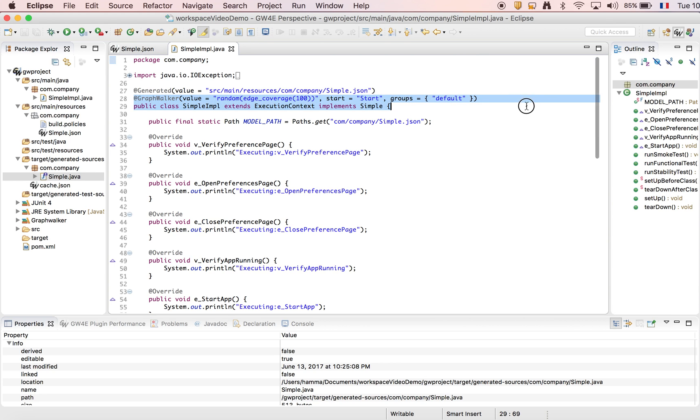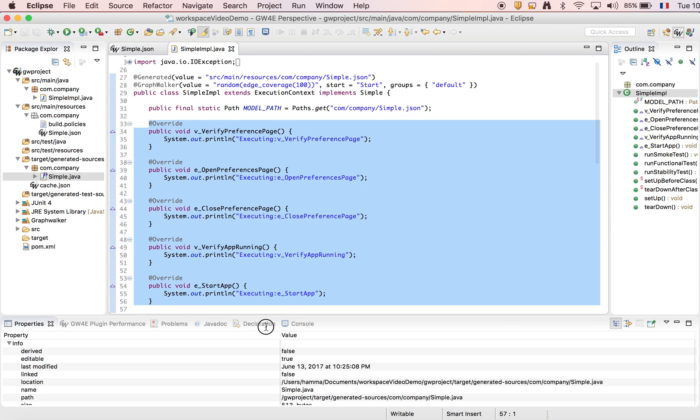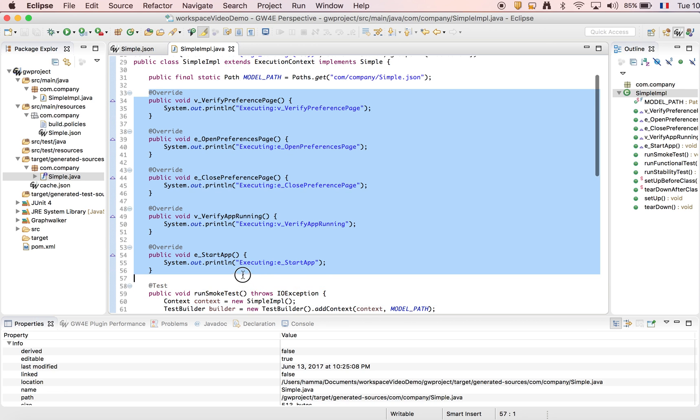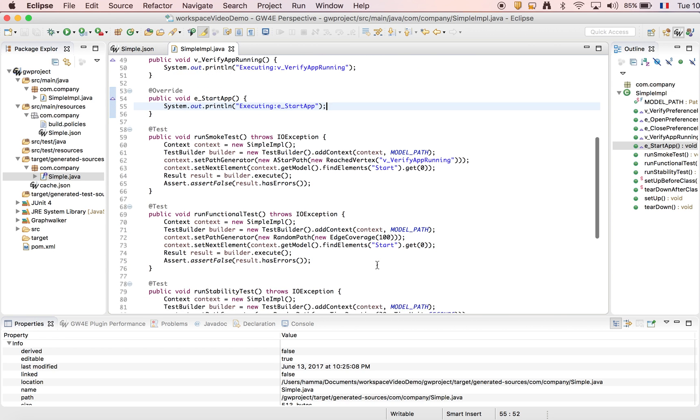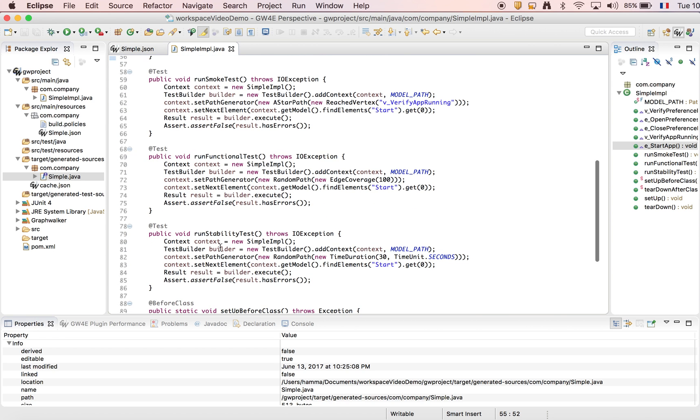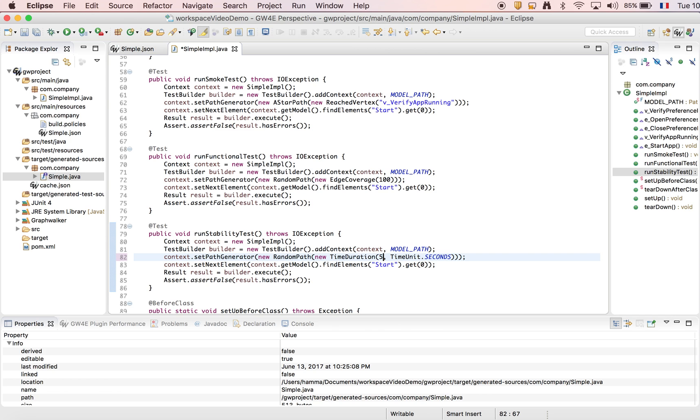We have here the GraphWalker annotation. We have different methods for the graph and we have our three JUnit methods. We're going to change the stability test method because the time duration here is too long. We're going to put five seconds.